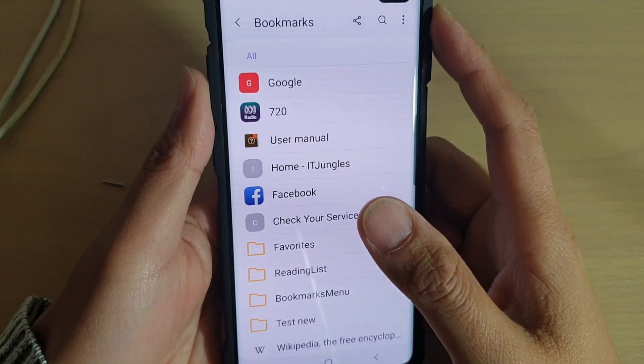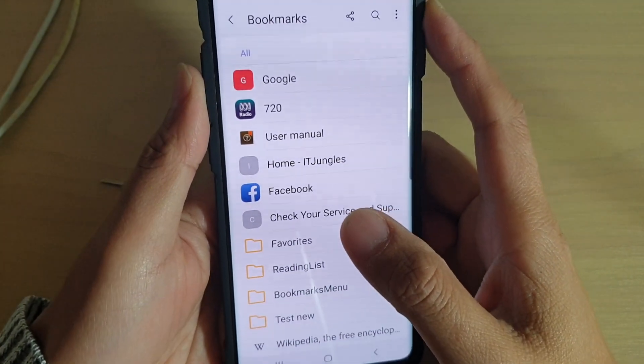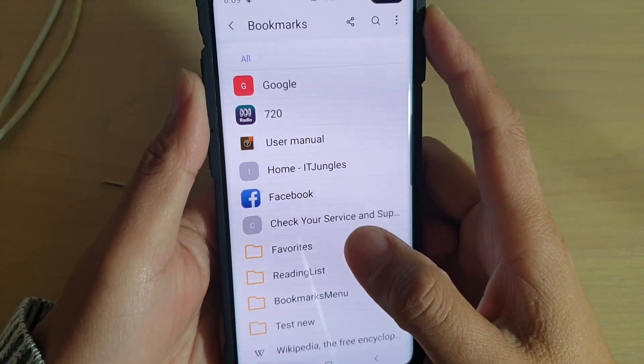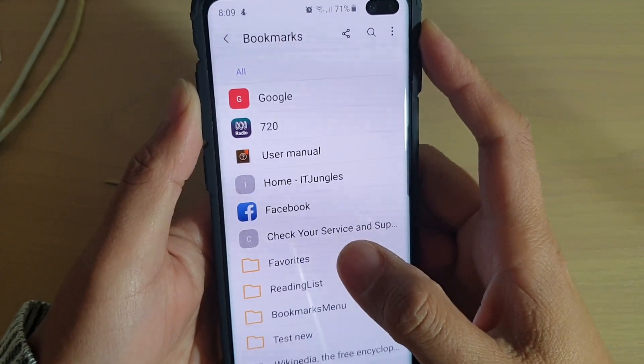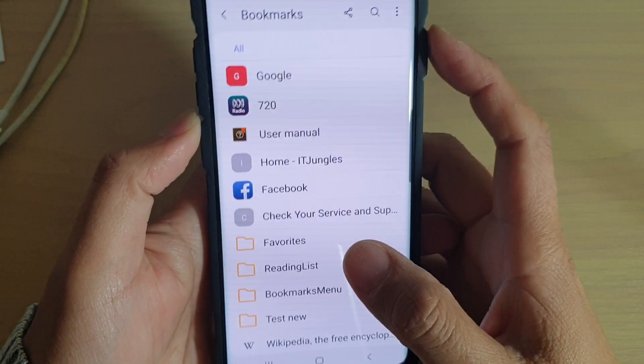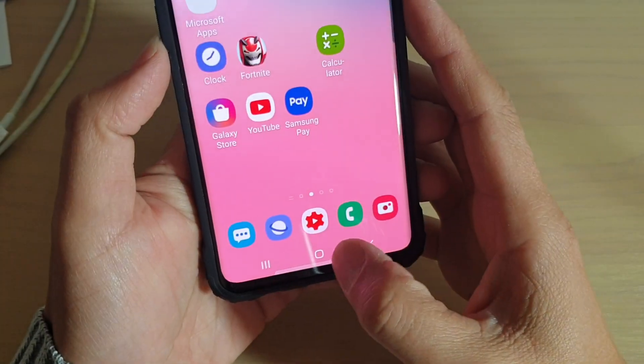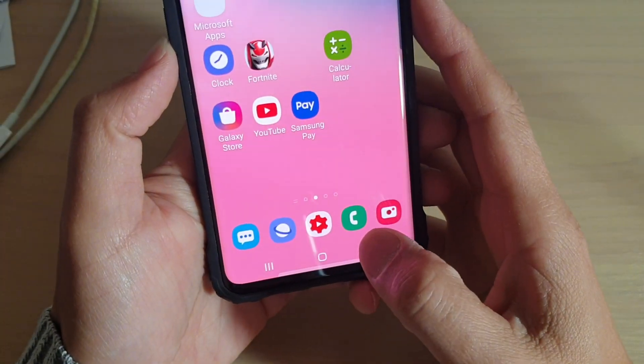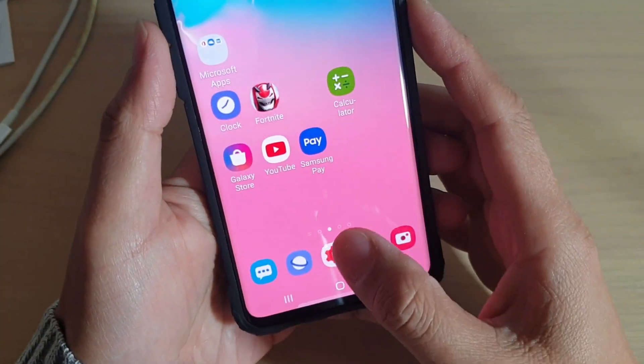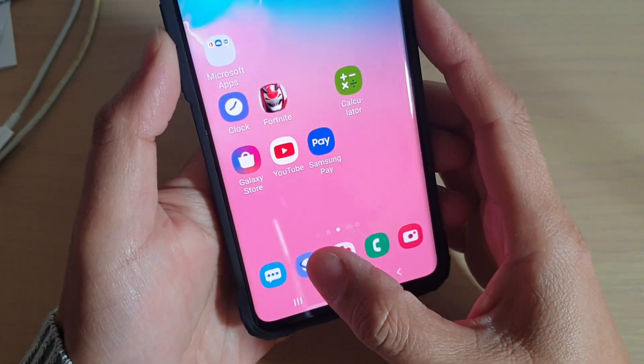How to create an internet bookmarks folder on your Samsung Galaxy S10, S10e, or the S10 Plus. First, tap on the home key to go back to your home screen, then launch the internet browser.